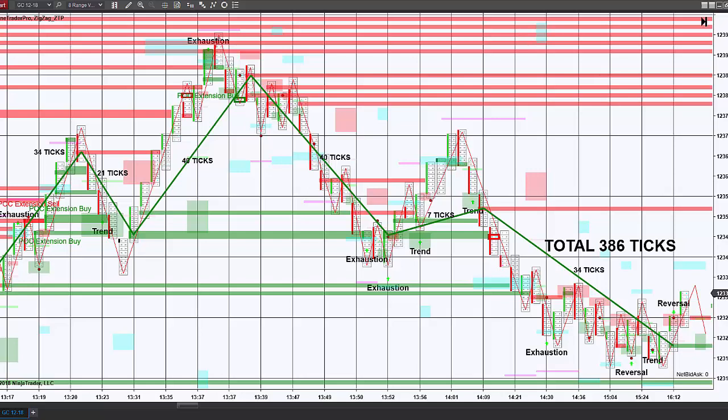Even if you had slippage of three or four ticks on 19 trades, I still think that a day doing 300 ticks in the gold market would be an extremely exceptional day that you'd want to tell your friends about. You might also be wondering, was this day just cherry picked? And the answer would be no — I randomly picked this day and started plotting the trades. If you're interested in seeing this on today's chart, please feel free to give me a call and we can go over it. Thank you very much.